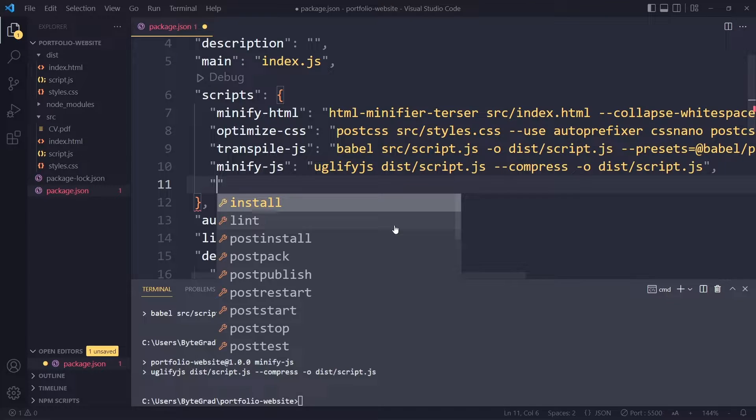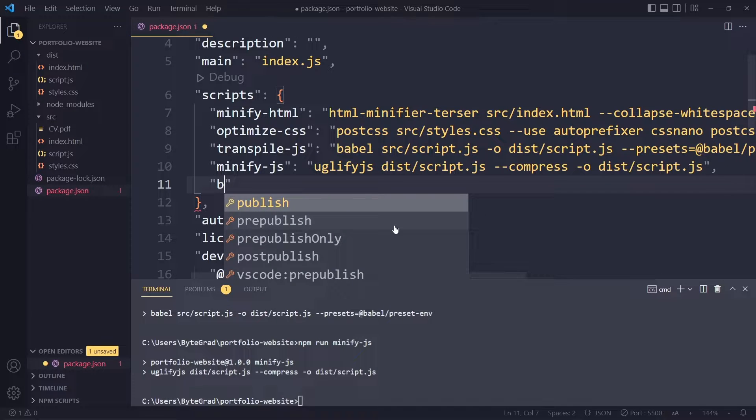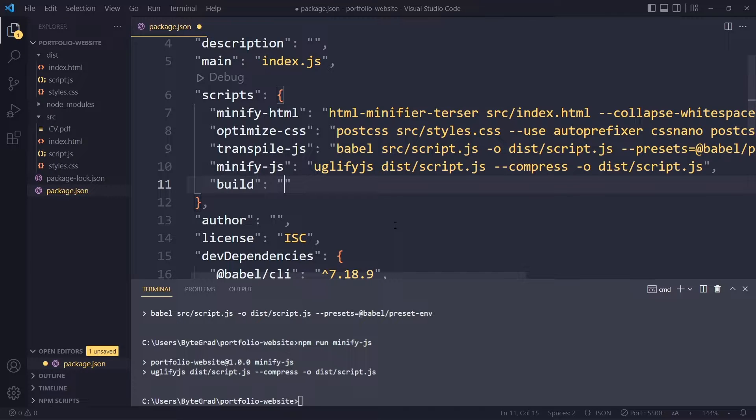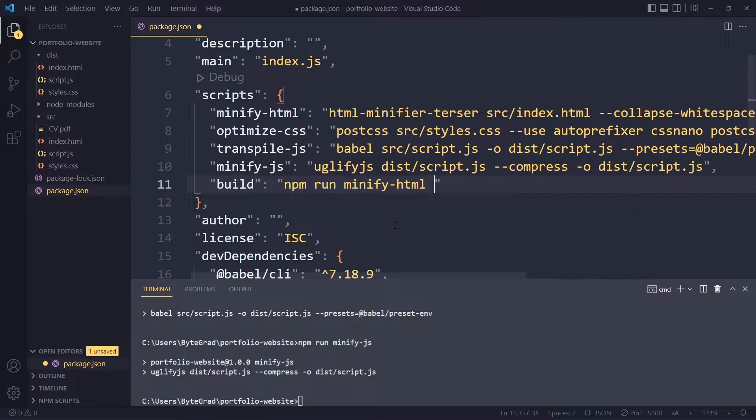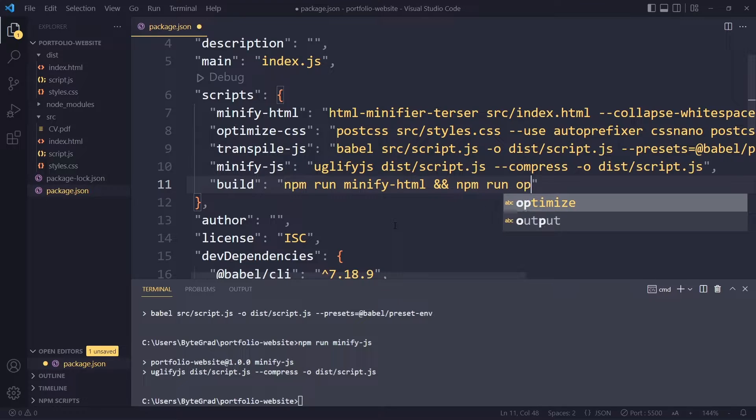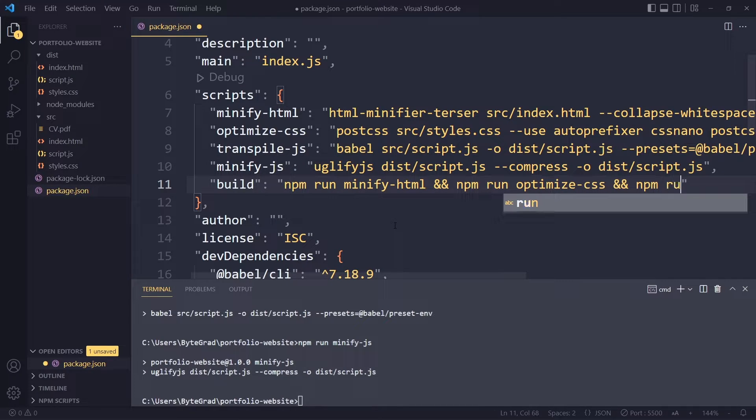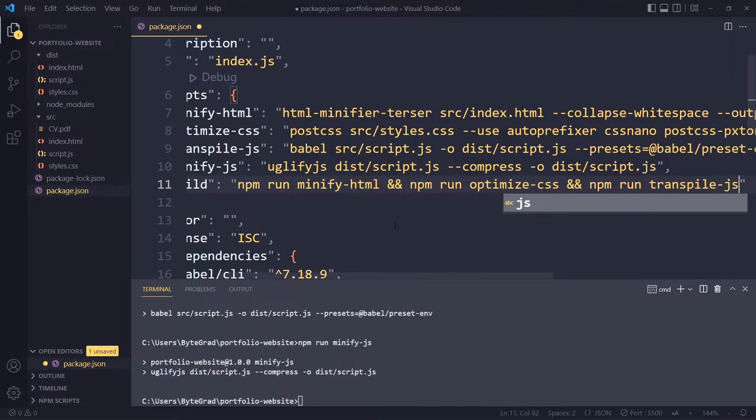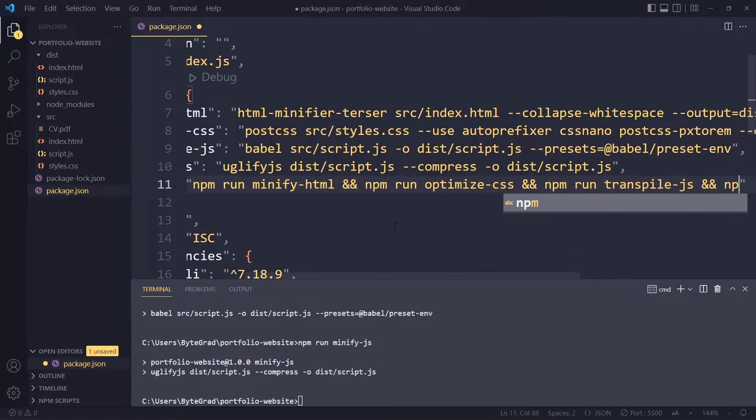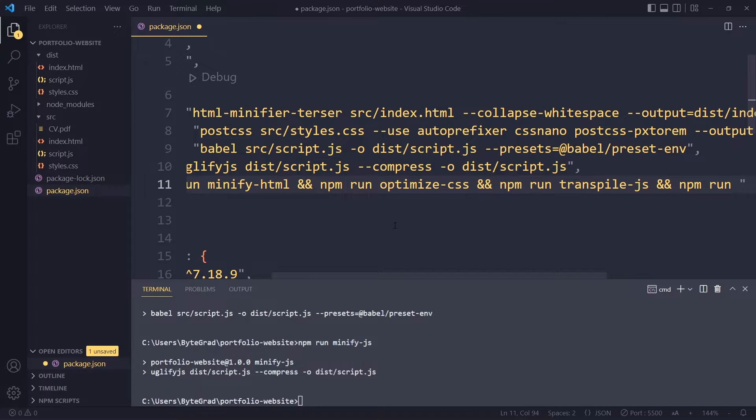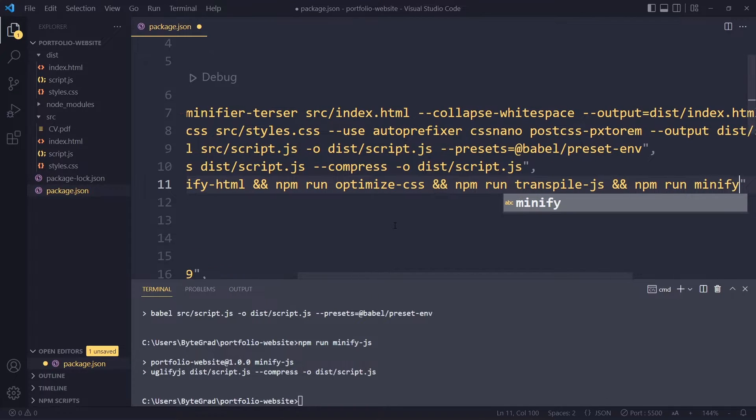This is going to be the final script here and we're going to call it build. With this script we can simply say npm run minify html, and then after that npm run optimize css, after that npm run transpile js, and after that npm run minify js.